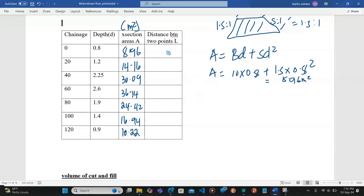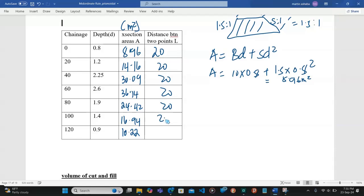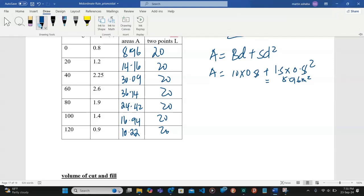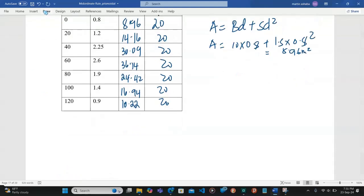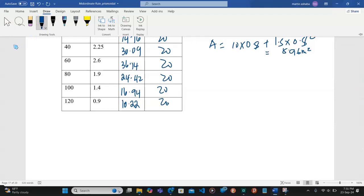Each section is at a distance of 20 meters from the other, so all spacings are 20 meters. According to the formulas we need to use, we are going to apply both the trapezoidal formula and the prismoidal formula.